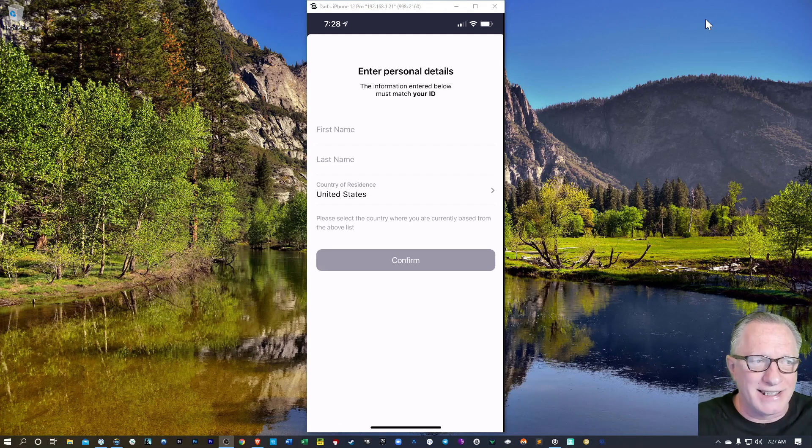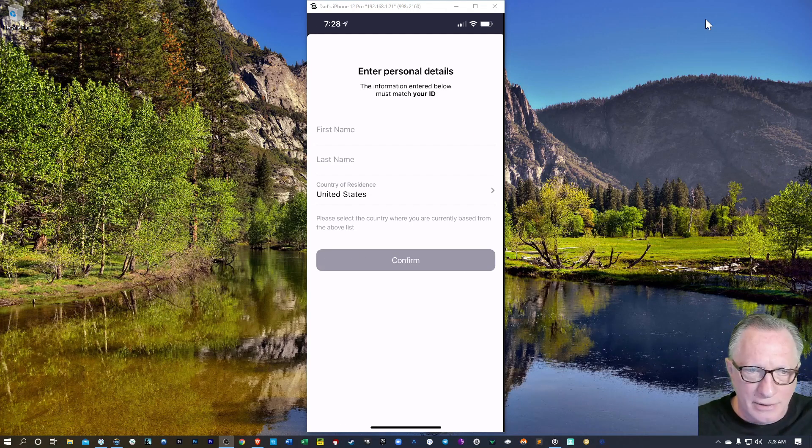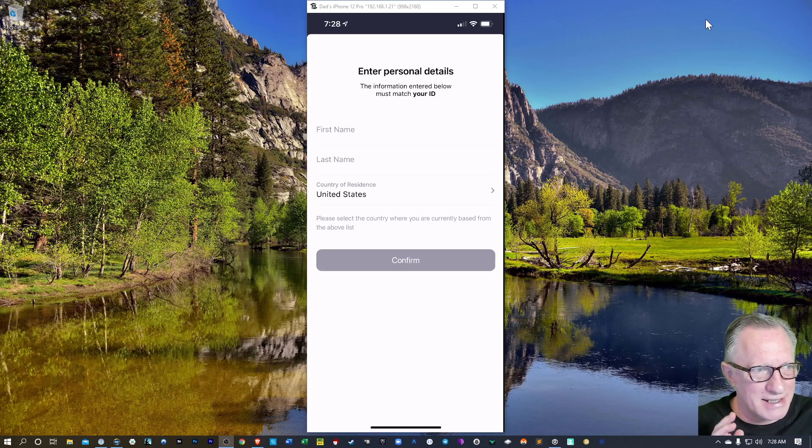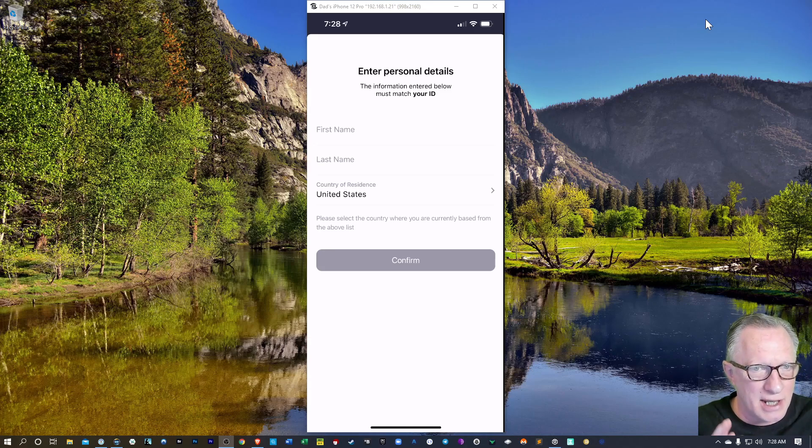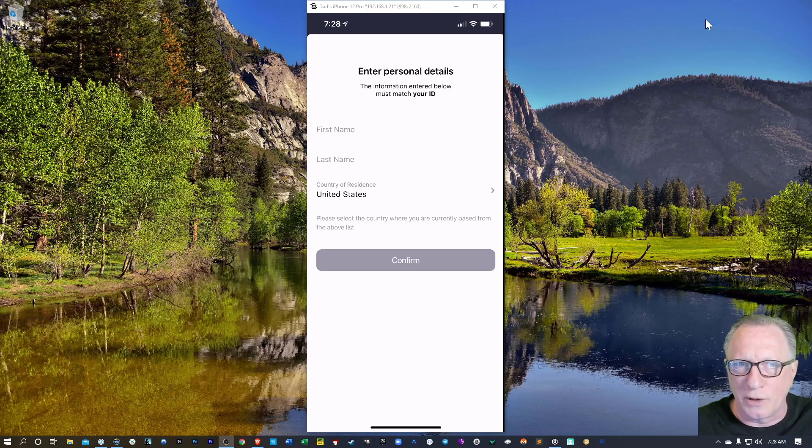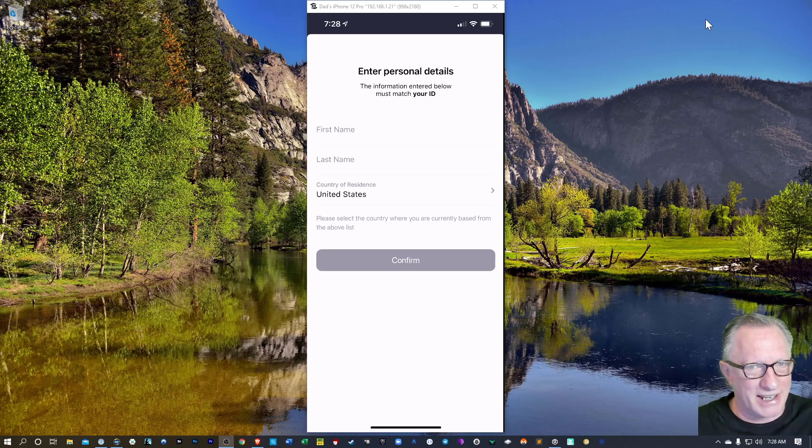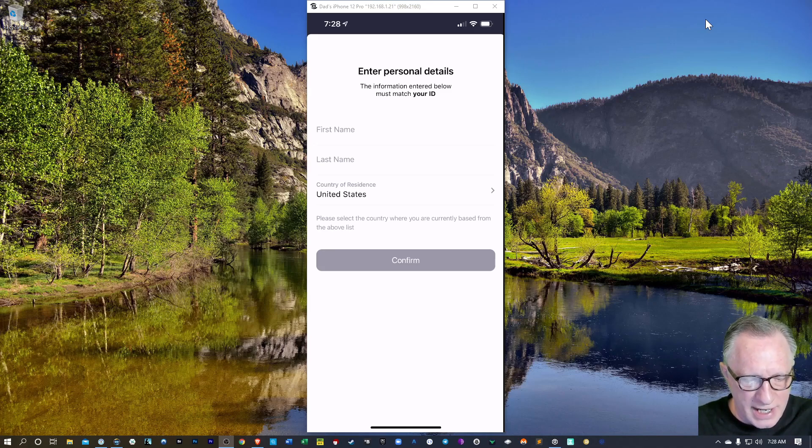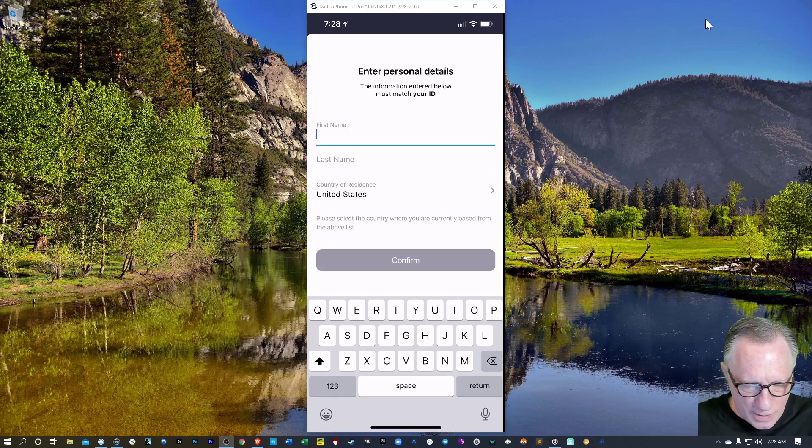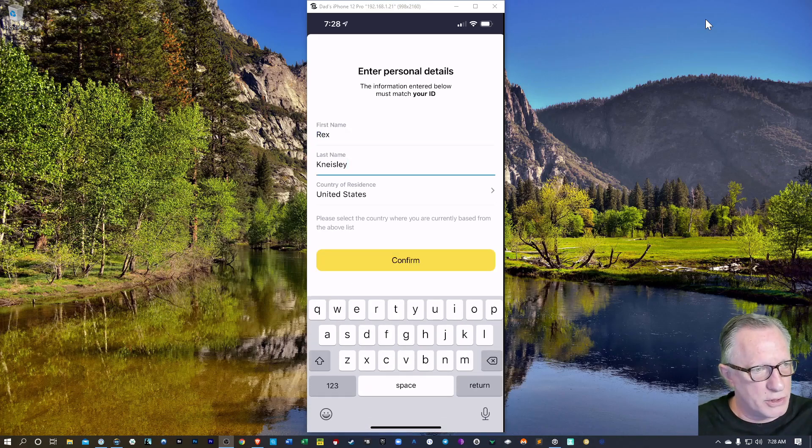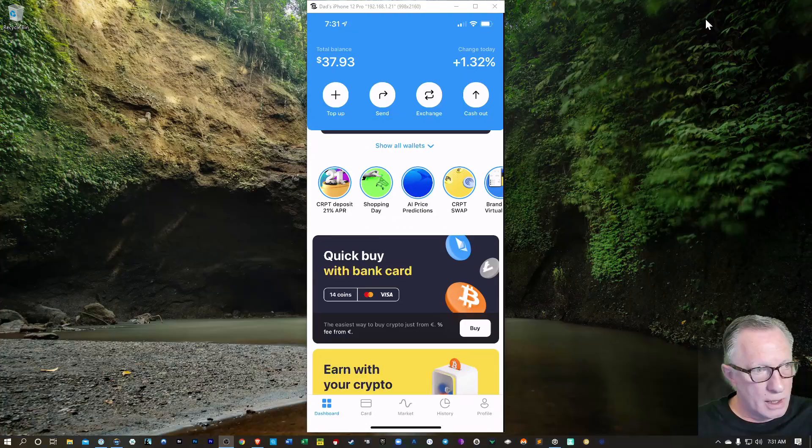We need to get our identity verified. A lot of people get really paranoid about this, but it is a legitimate company. And in order for you to buy and sell cryptocurrencies, they do need to verify your identity. So you're going to have to give them truthful details that match your ID. So I'm going to put in my name and choose my country. I'll confirm that.